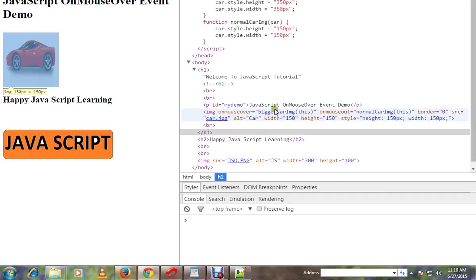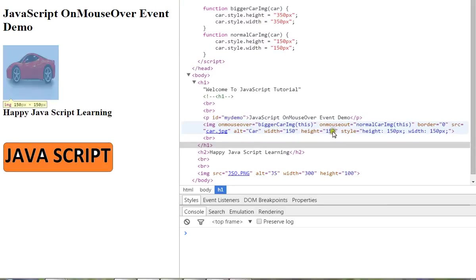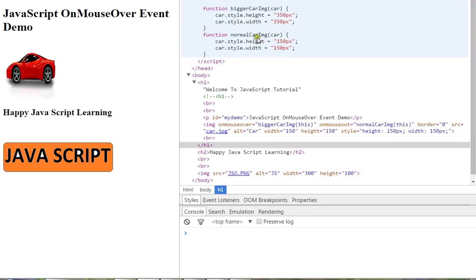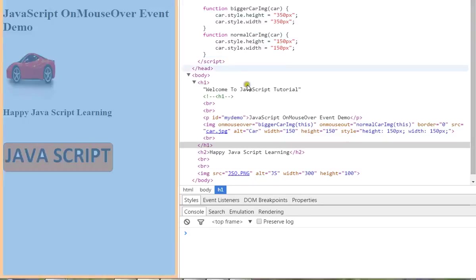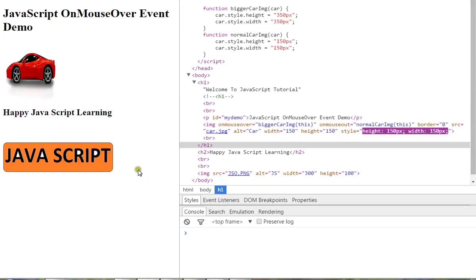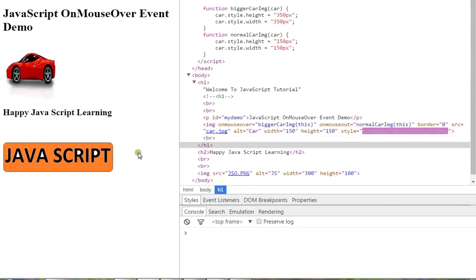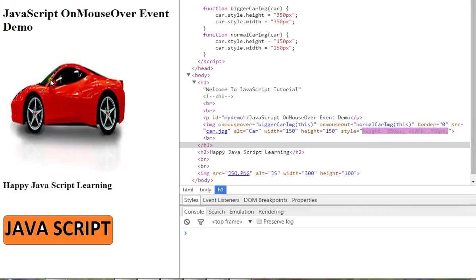In this method, we will increase the size. In this method, we will decrease the size. So, mouse over and mouse out. We will see the two events in this video. Mouse over and mouse out.